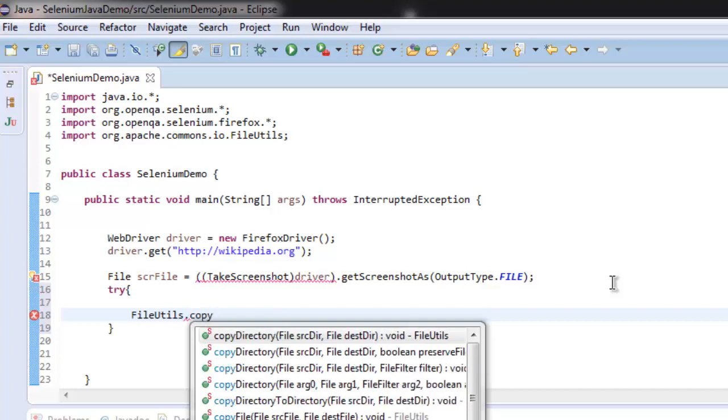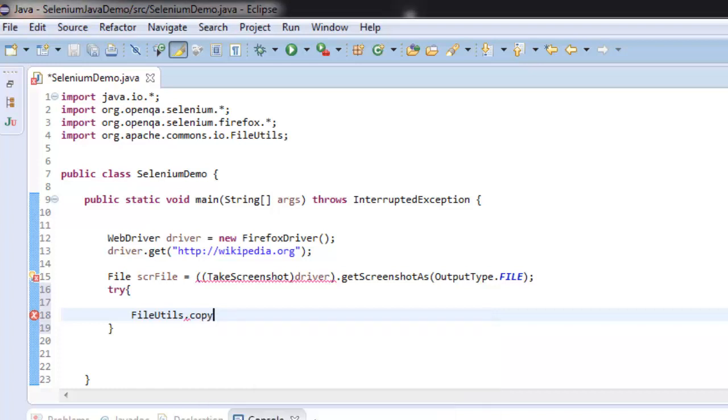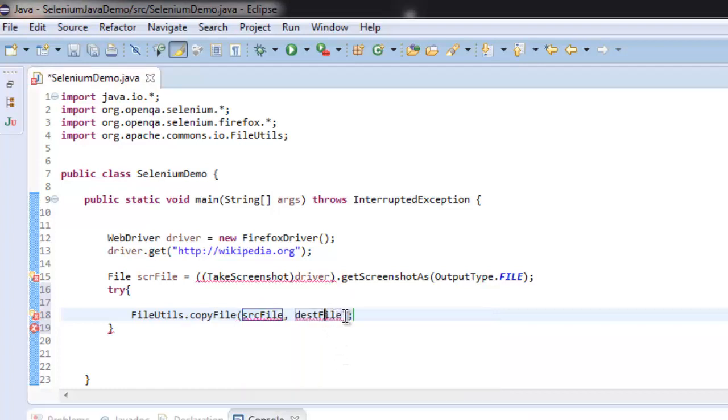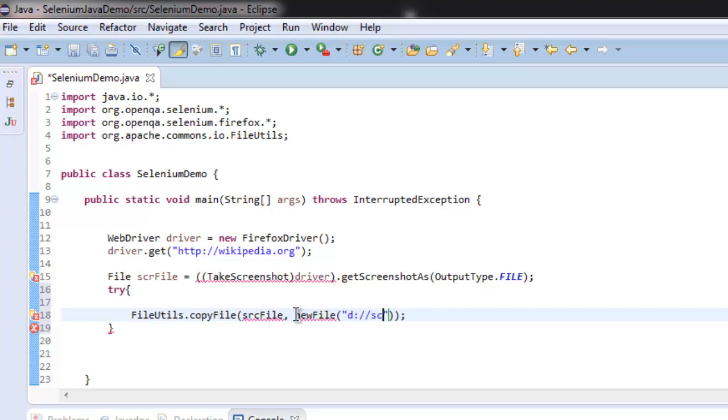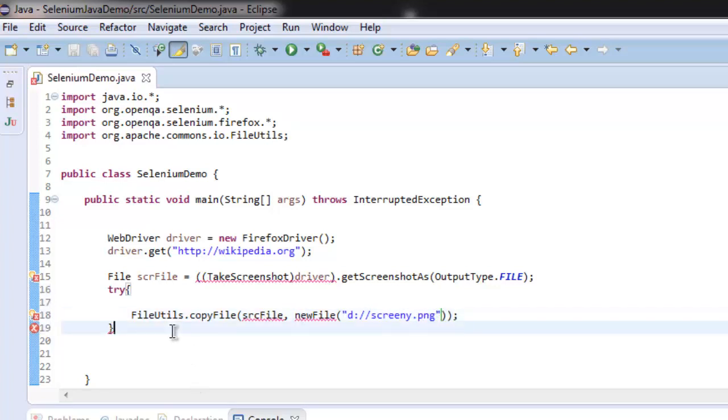We'll use FileUtils.copyFile with scrFile, and next would be the destination. Call for new File, and here we're going to destination D drive, then screeny.png.